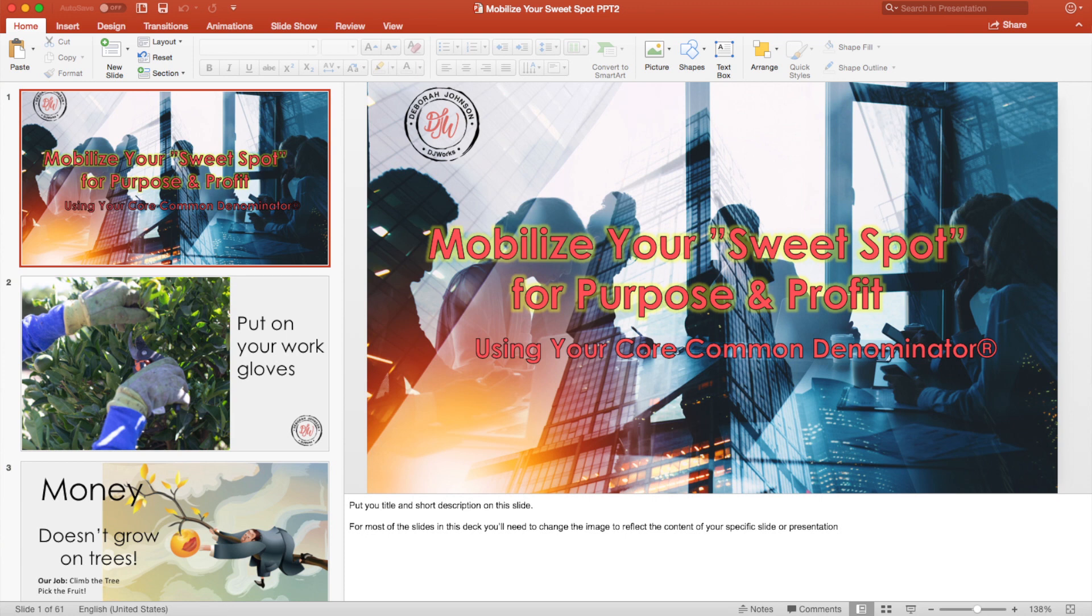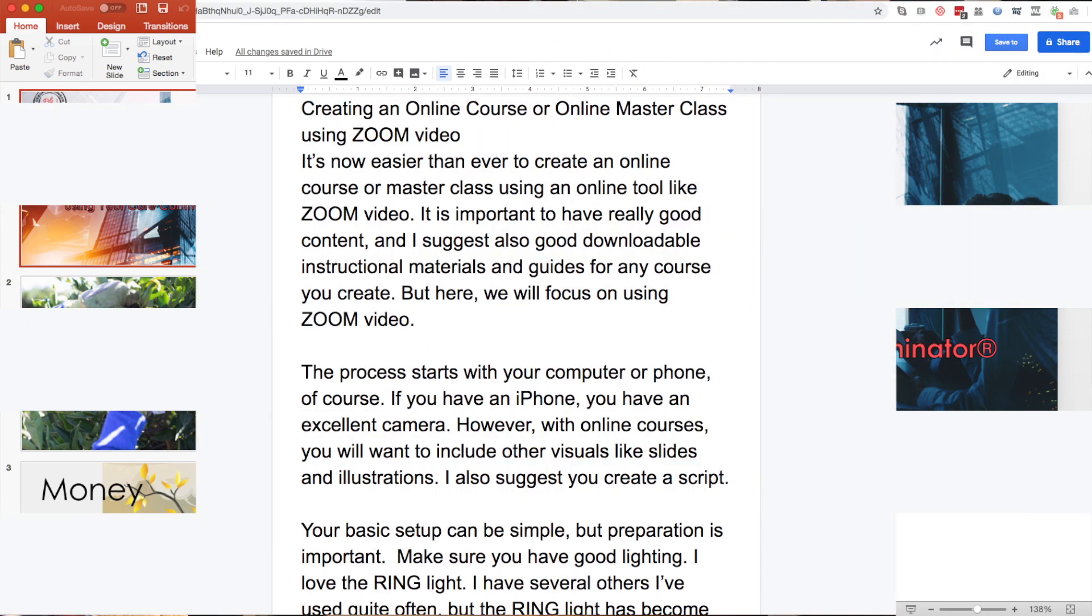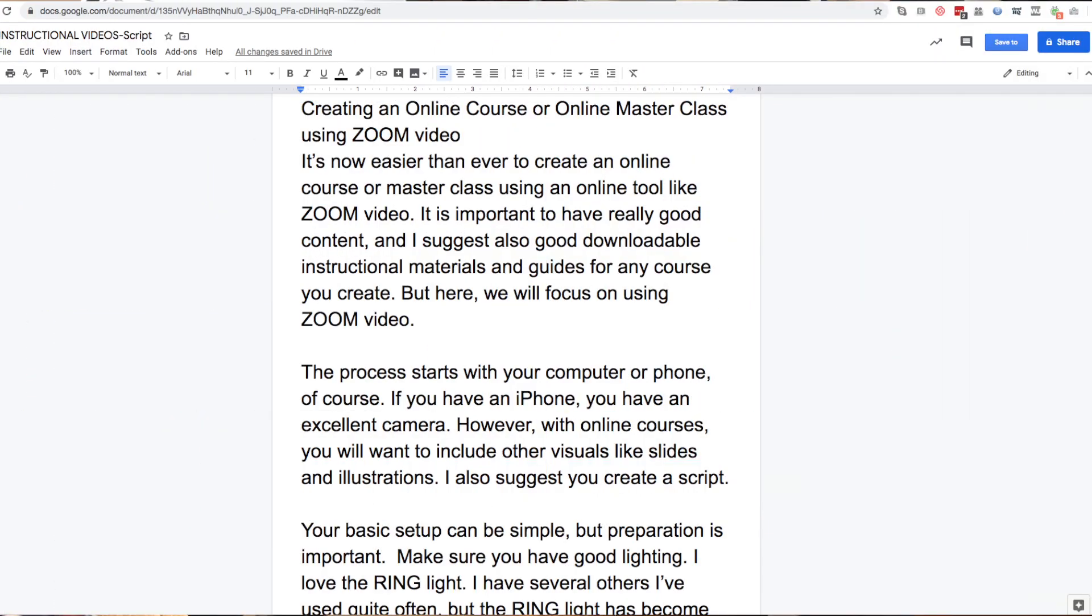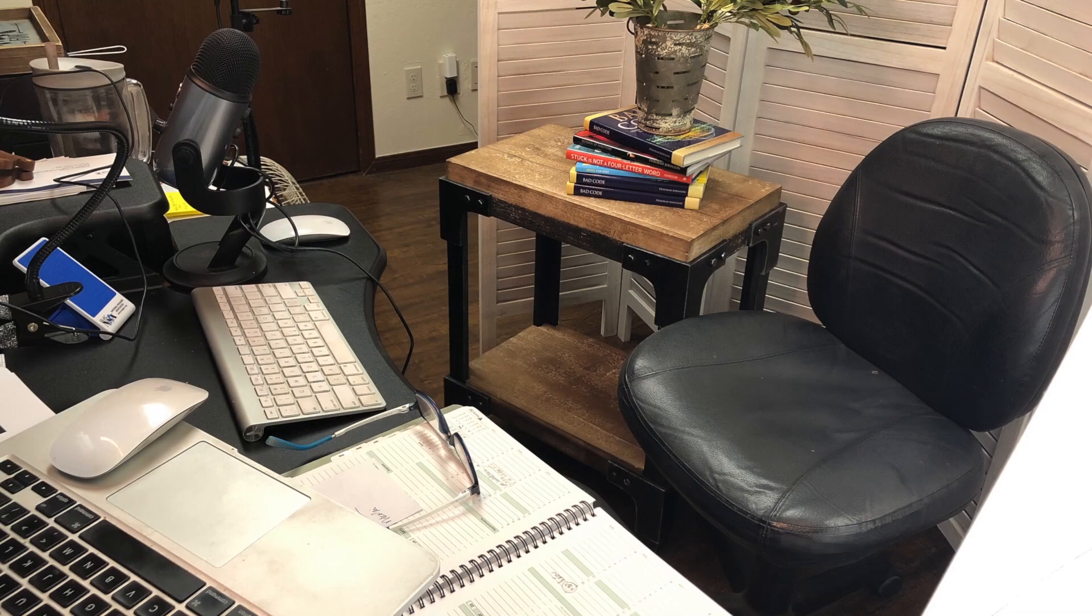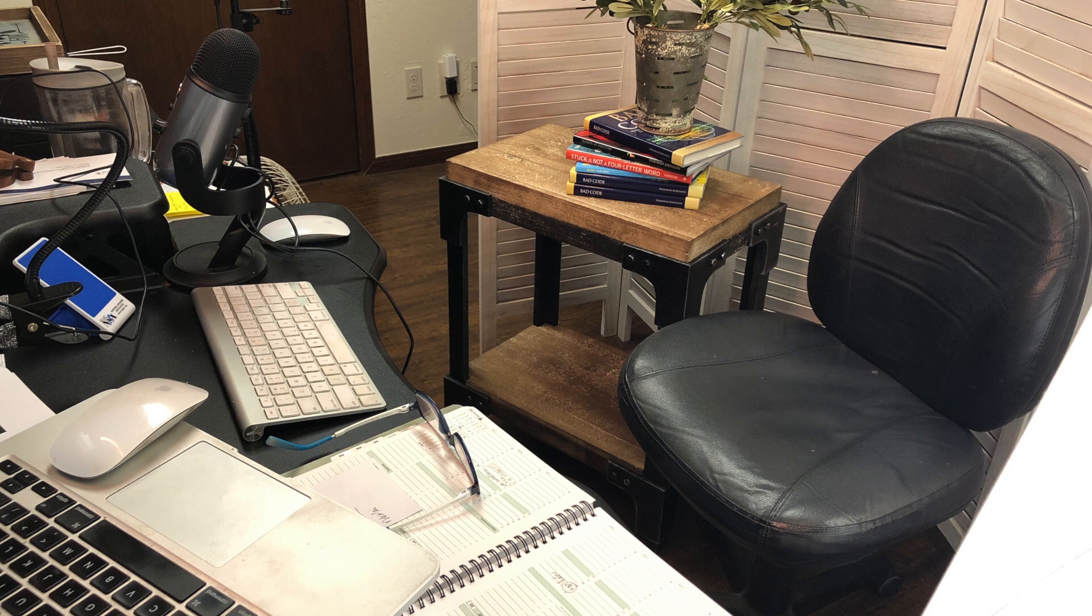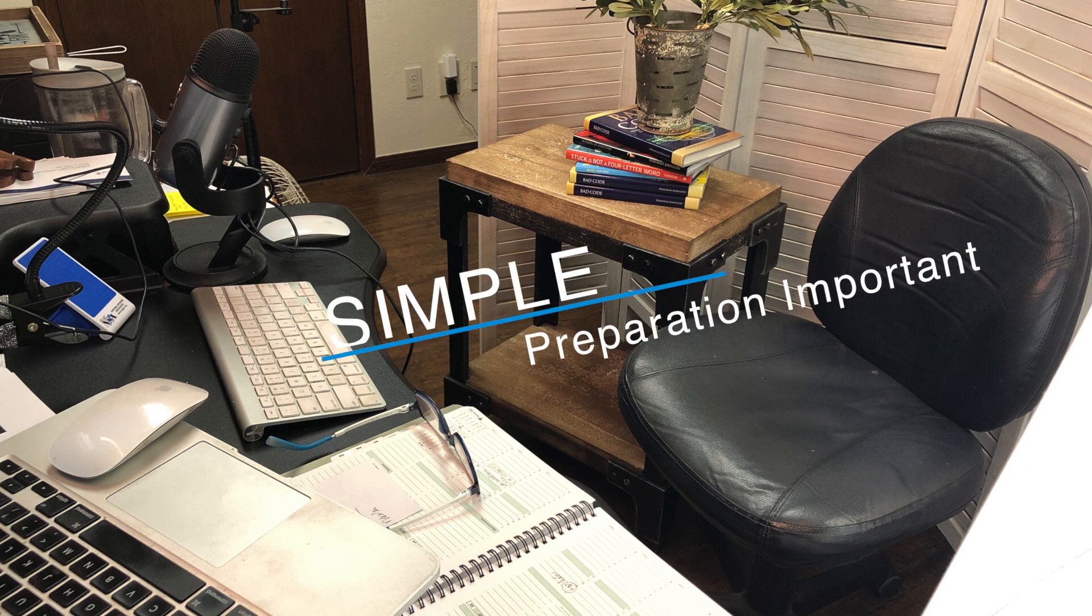I also suggest you create a script. Your basic setup can be simple, but preparation is important.